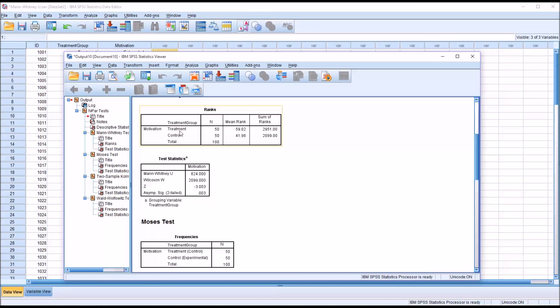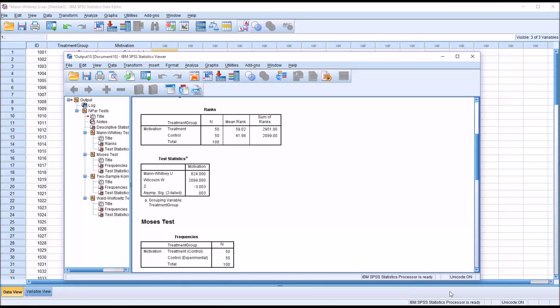And of course, the treatment mean rank was higher. So 59 for the treatment mean rank and 41.98 for the control. So we'll say 59 and 42. So there does appear to be quite a difference there.